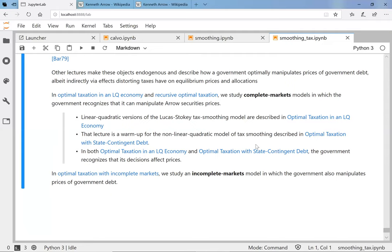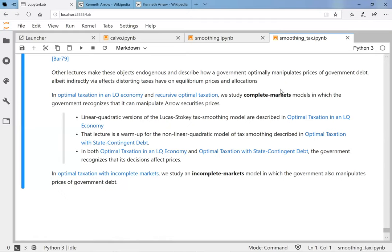The logic behind tax smoothing — the force that Barro identified — is still there in the full Lucas-Stokey model, but other things are going on too. You could then ask: what if you wanted to redo Lucas-Stokey but with incomplete markets? There's another QuantEcon lecture about that, and we might discuss those things on another occasion.